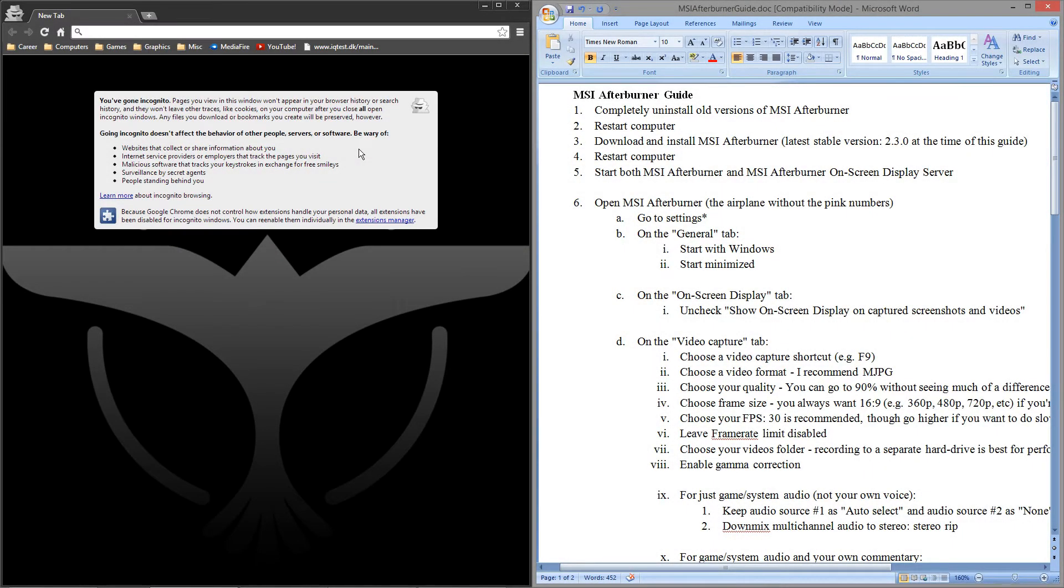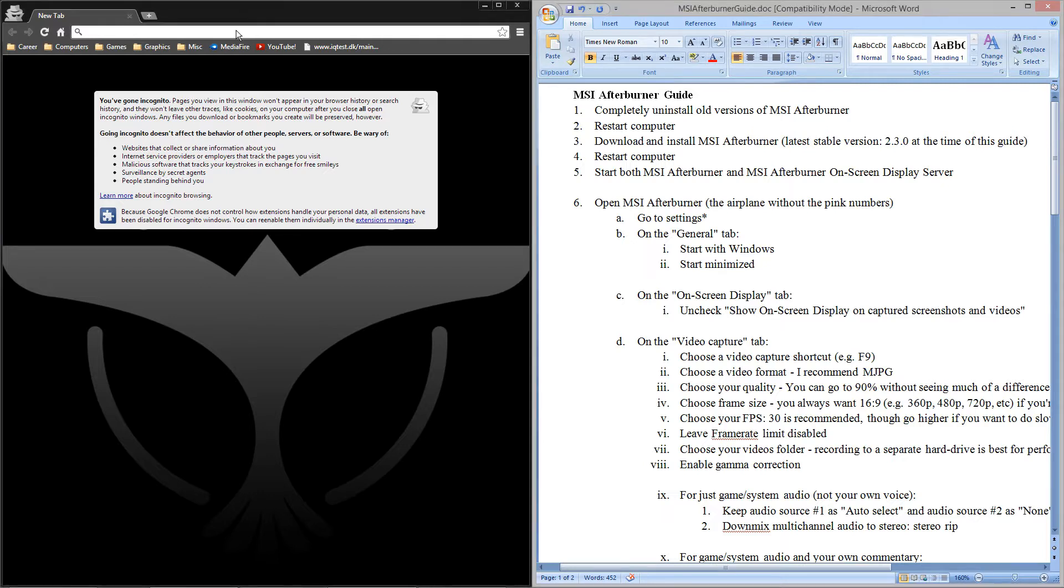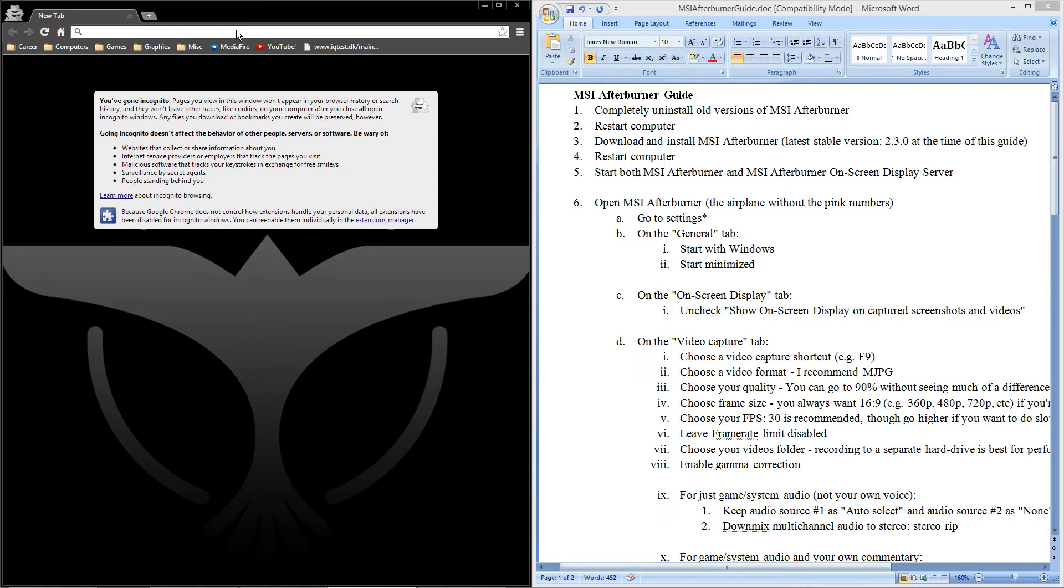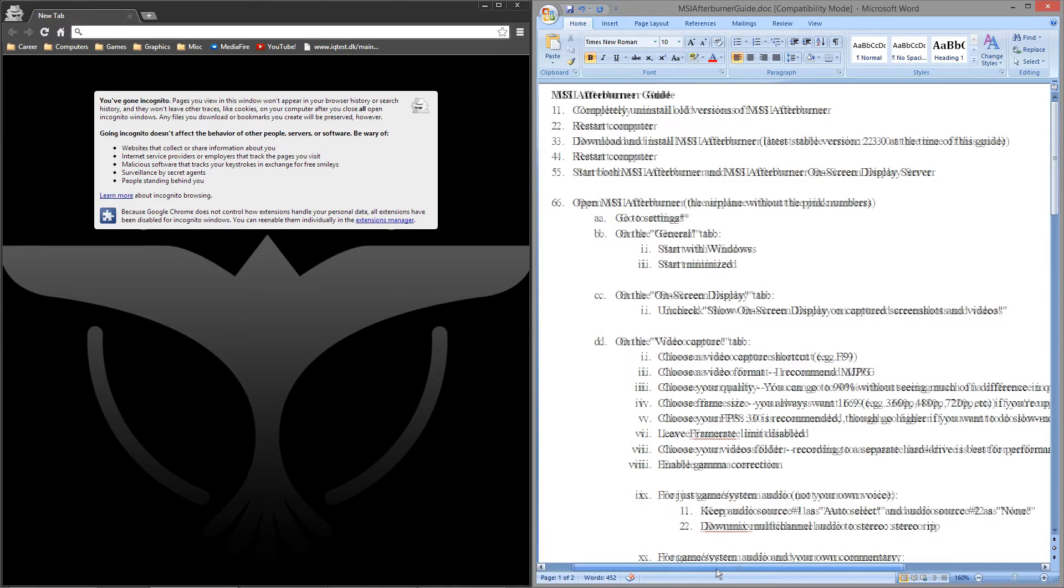Alright what's up everybody, this is Leroy Reese and I'm doing an updated guide to recording gameplay videos with MSI Afterburner. I did a video on this a while ago but it's kind of outdated now with the latest version. So I'm going to do this step by step from scratch so you can see how to get this working.